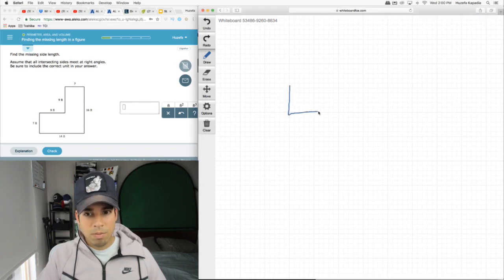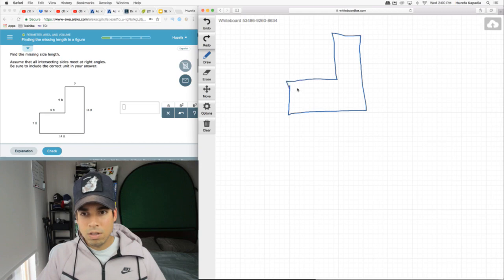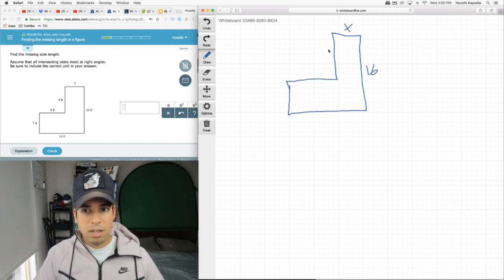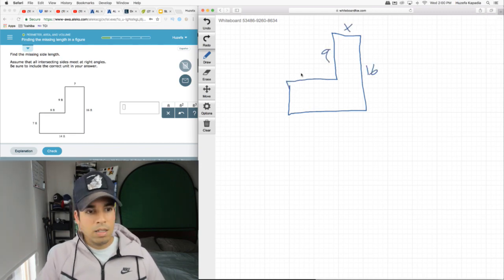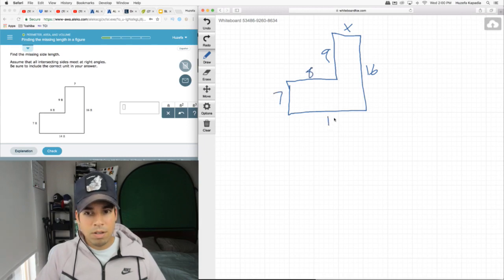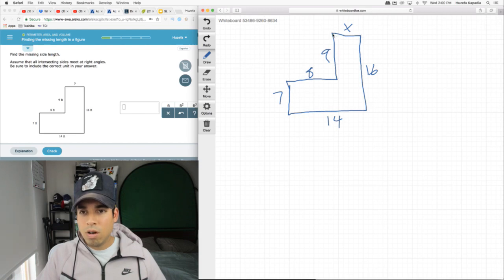I'm going to draw it out. So here's my x, here's my 16 and here's my 9, here's my 8, here's my 7 and 14. Okay, so look, we're looking at this horizontal distance across.